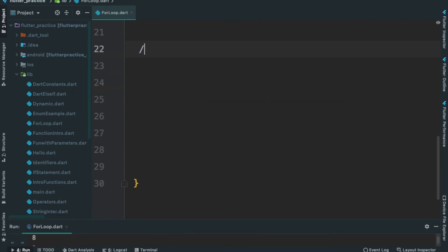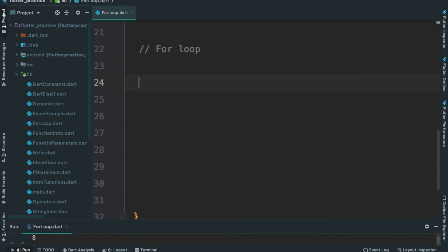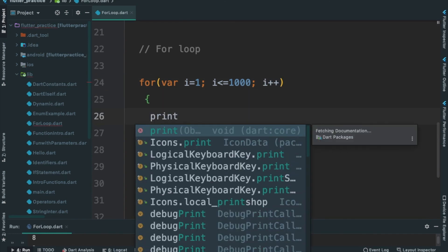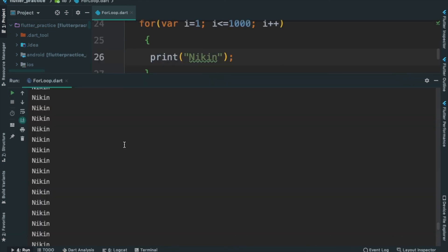Let's try the for loop. For loop: i equal to 1; i less than or equal to 1000; i plus plus. Let's print. Execute — Ctrl+R. It will print 1000 times.